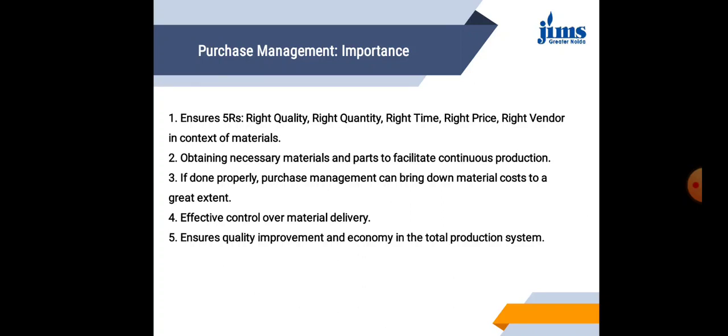Second point, Purchase Management ensures obtaining necessary materials and parts to facilitate continuous production. That is, a Purchase Manager makes sure that the necessary and relevant materials that are required for production are made available and obtained well in time so that the production is not hindered.